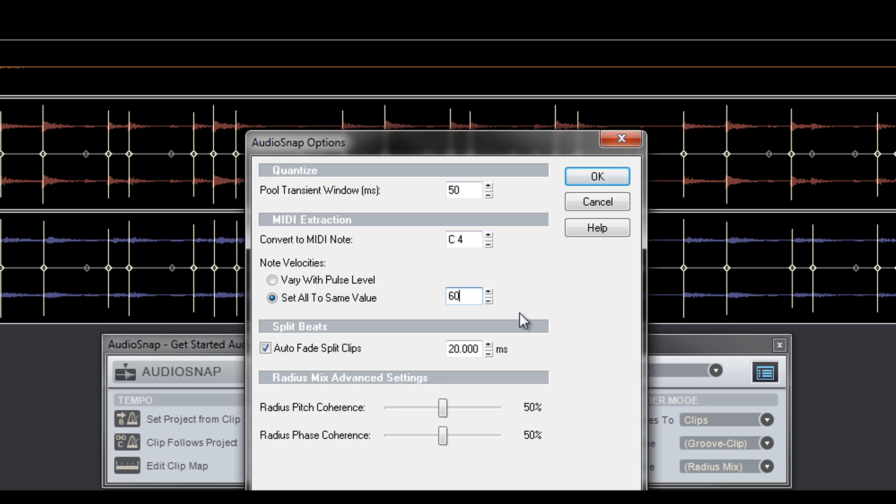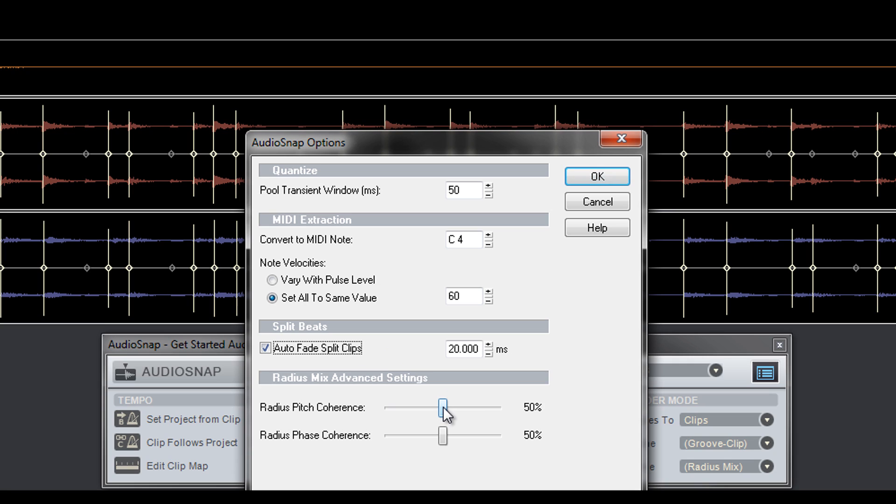Auto-fade split clips will put a fade on each end of a clip you split automatically with AudioSnap, and you can customize the fade time in milliseconds. The Radius Pitch and Phase Coherence sliders adjust the smoothness of the Radius Mix Advanced algorithm.